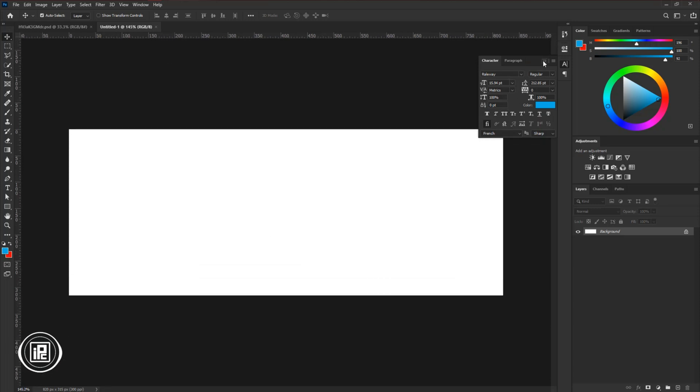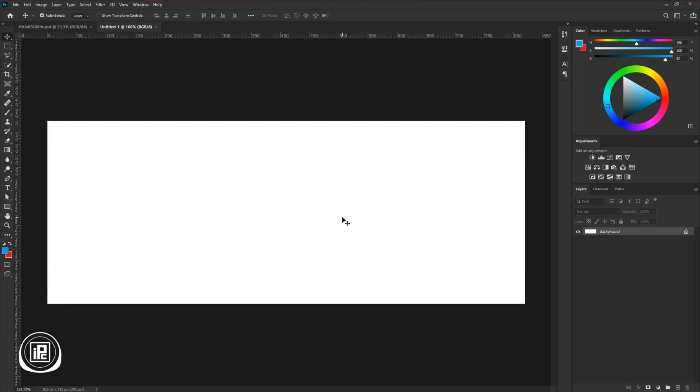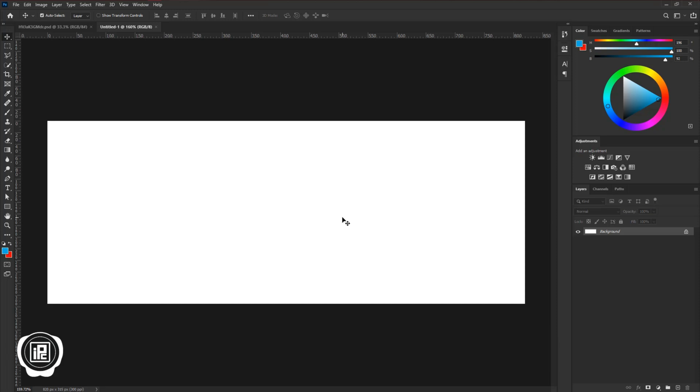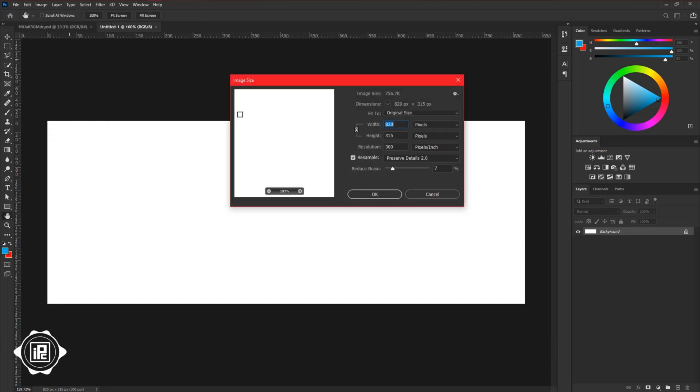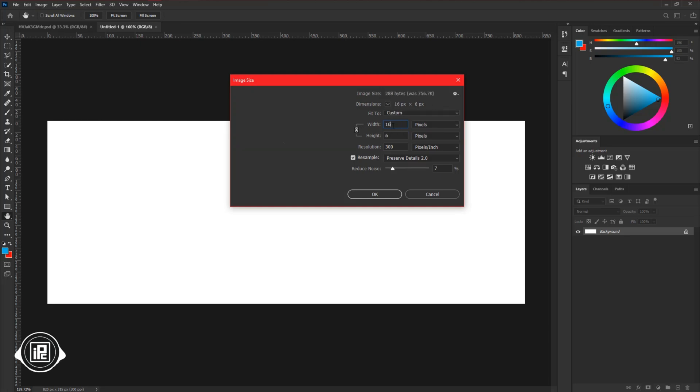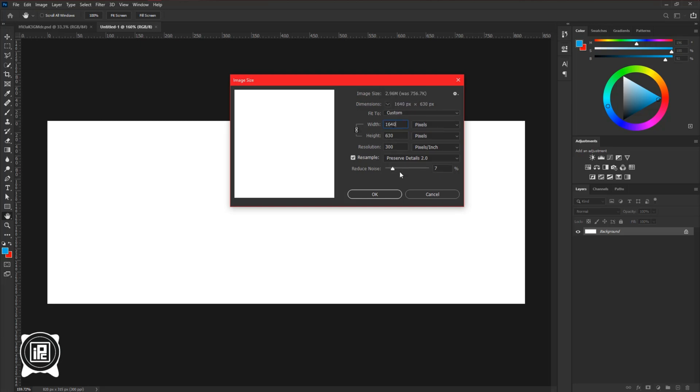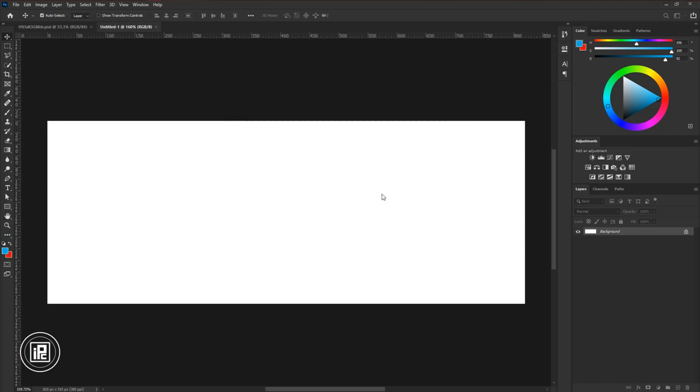Now let me share a pro tip with you. I use this trick for every design. Increase the size of the document double the actual size. Because when you are working on a small size document it makes the images smaller and it makes the design very bad. So first increase the size of the document and you can decrease it after finishing the project. So use this tip.